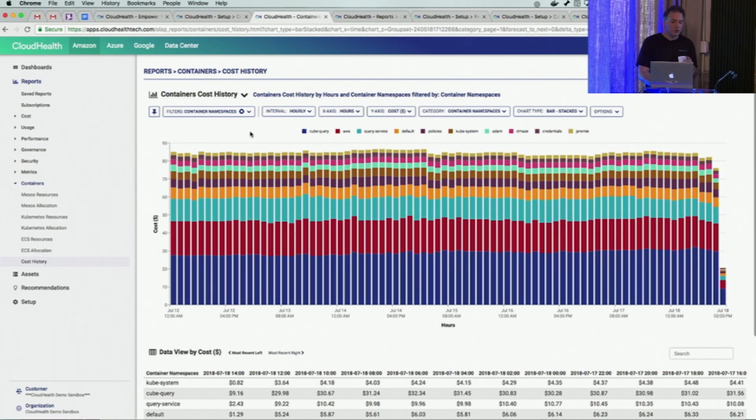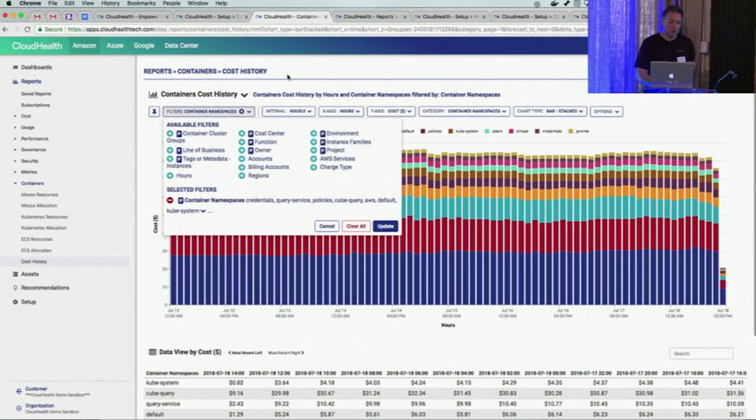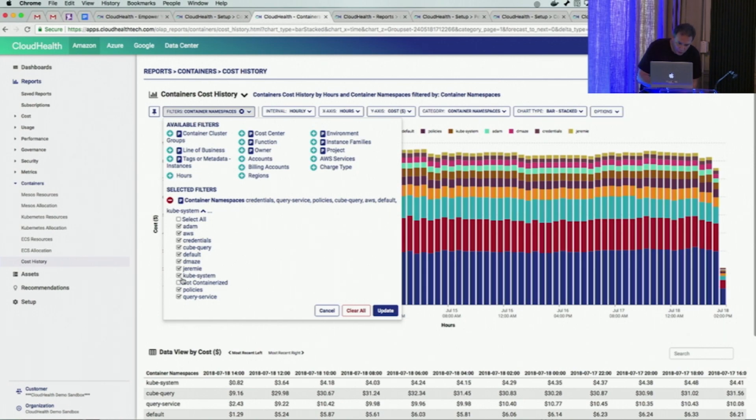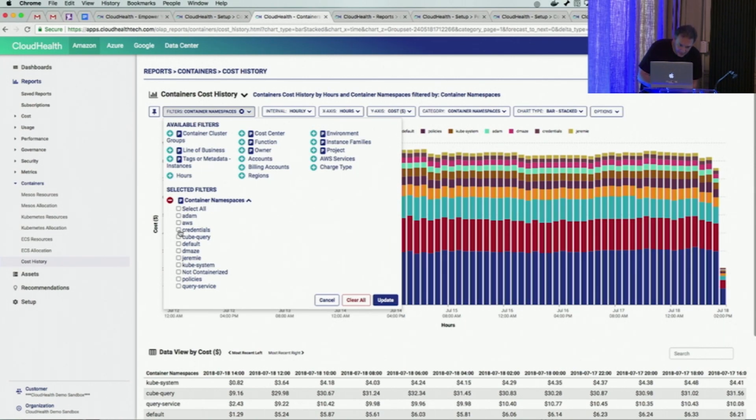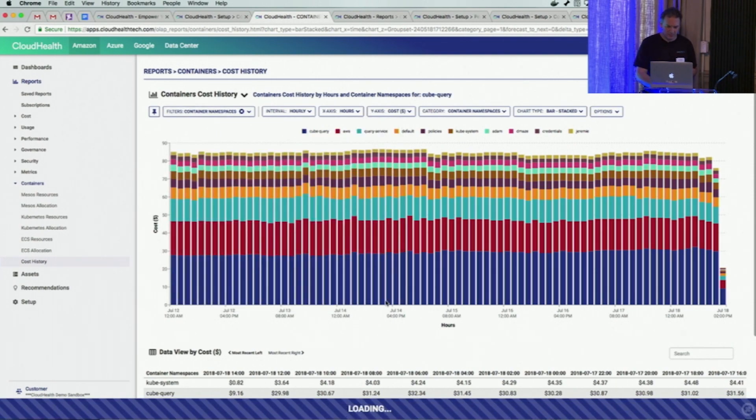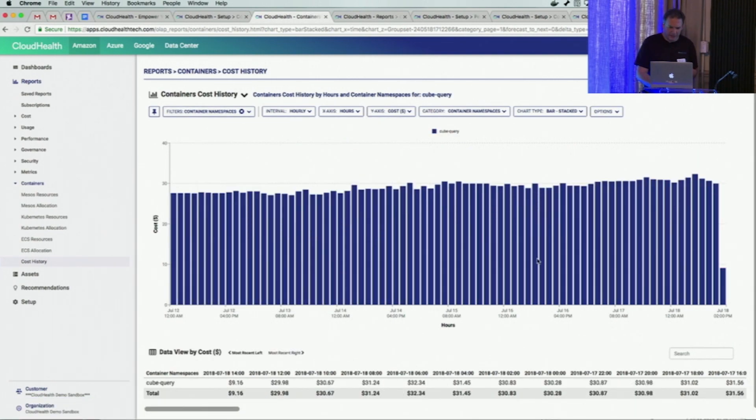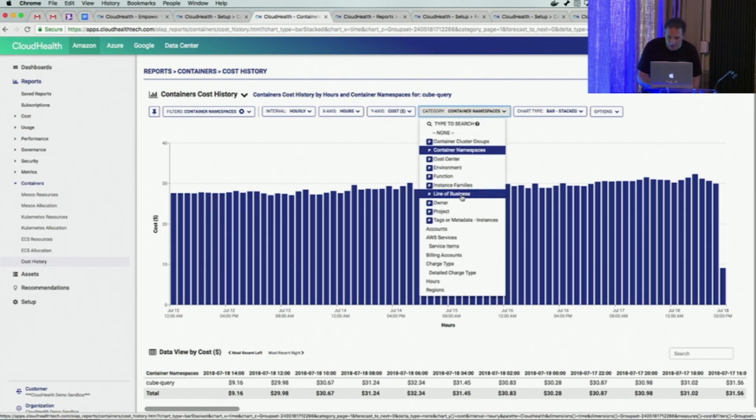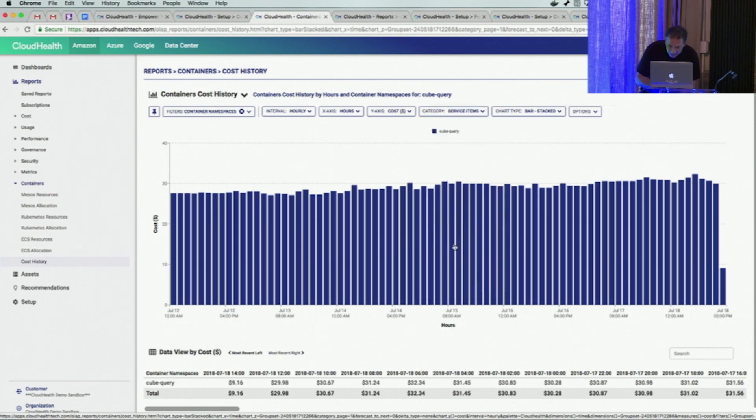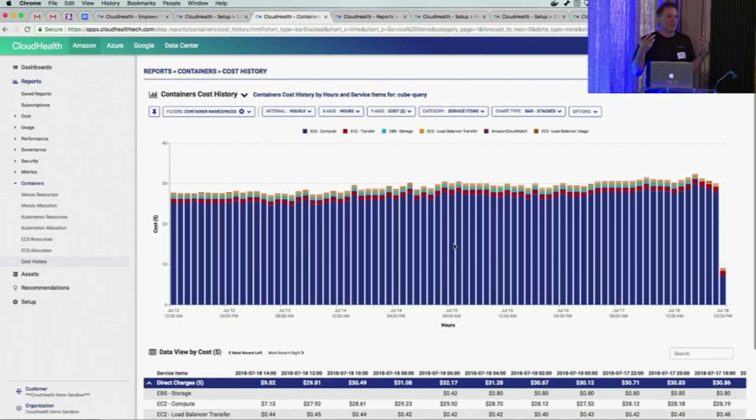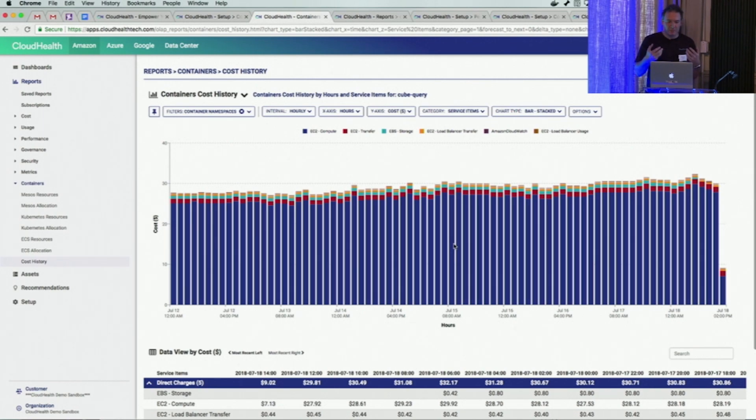You can also choose to zoom and dive in on a specific task. For example, cube query seems to be a big one here. If I want to look at what's going on in cube query, I could specifically filter on that and then categorize by some other dimension to see what else is going on. At this level, I can see that my cube query task running on my Kubernetes clusters is spending money based on these components.